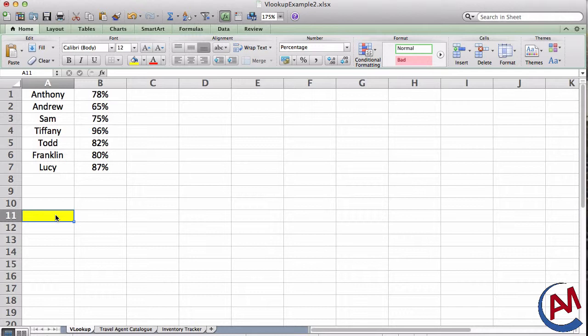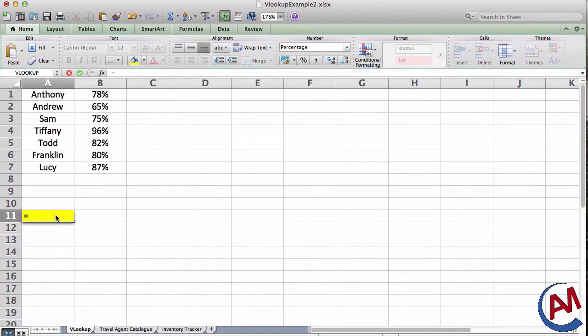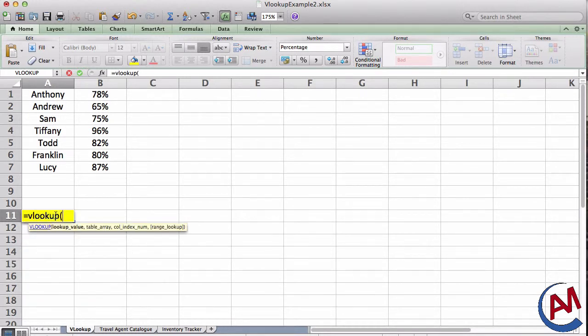I'm going to use VLOOKUP to find me the percentage grade of a student that I choose. So to begin, I'm going to begin like any function, equals VLOOKUP, open bracket, and I'm going to put my parameters in.